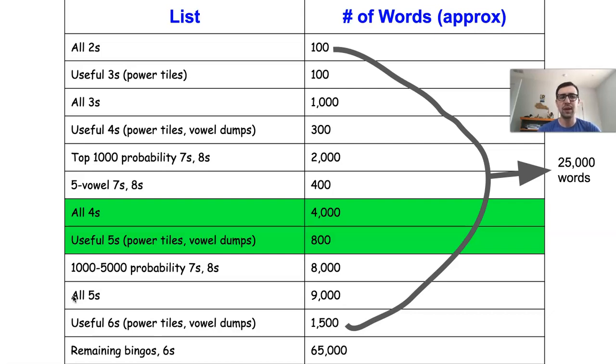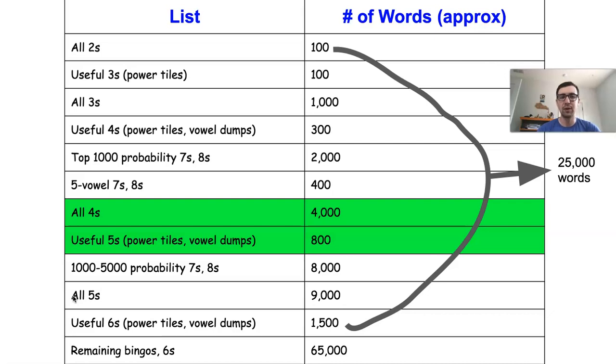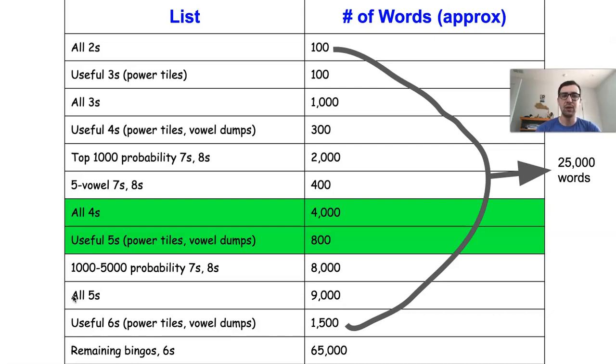Those are going to be the five-letter words that contain a power tile - either a J, Q, X, or Z - because those are really useful for scoring large numbers of points or getting rid of troublesome high-point tiles on your rack. Also five-letter words with four vowels, which we call vowel dumps, since those are quite helpful if you have a rack with five or six vowels. They can make the difference between having to exchange tiles and score zero points or clearing up your rack while scoring a decent number of points.